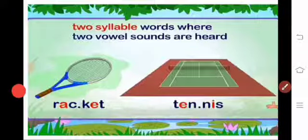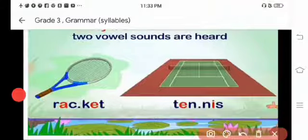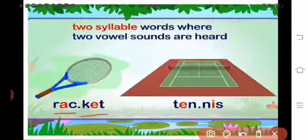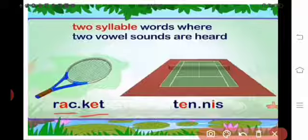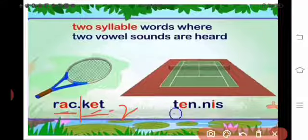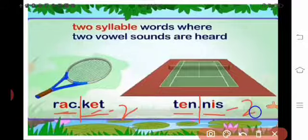Next, you can see two-syllable words, which have two vowel sounds. In the picture you see 'racket': R-A-C-K-E-T. Here A is one vowel and E is another vowel — so 'rack-et' — two syllables. Next, 'tennis': T-E-N-N-I-S — 'ten' is one syllable and 'nis' is another — so two syllables totally.